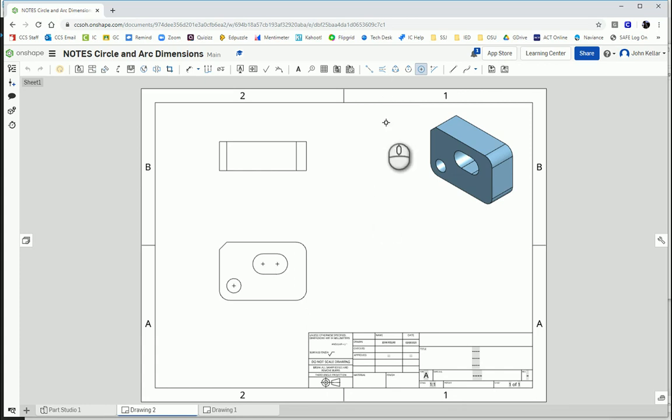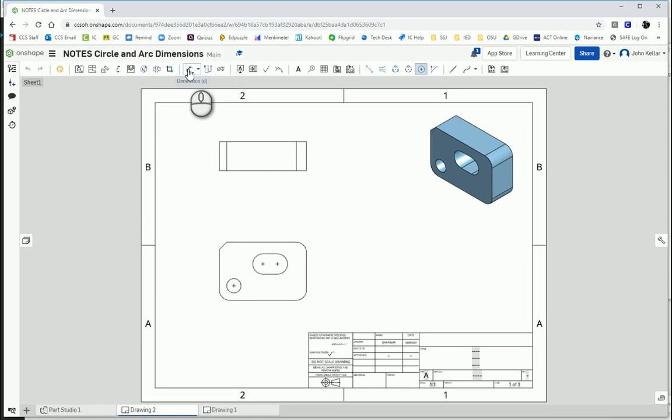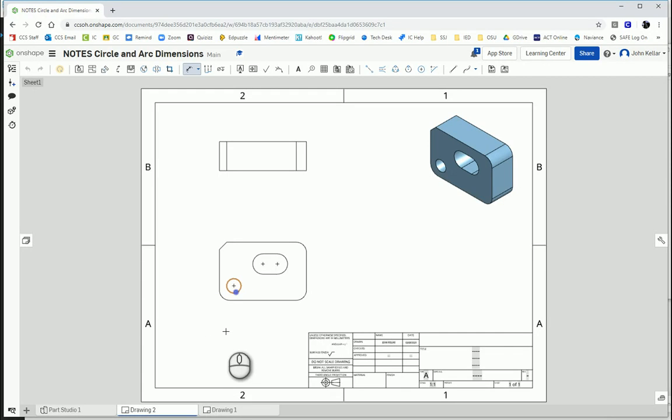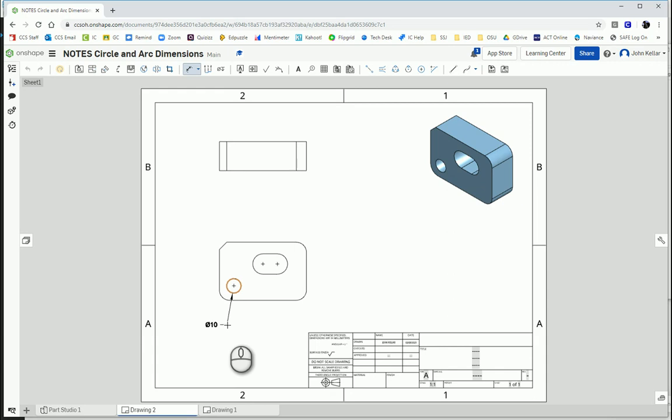So next, how to dimension a circle. So let's click on the dimension tool. And a circle is dimensioned by its diameter. So if you click on it, highlight it, not the little circle, but so that the whole thing is highlighted. Notice it puts a little circle with a slash through it. That's the diameter marking. And it's 10. So the diameter of that circle is 10.